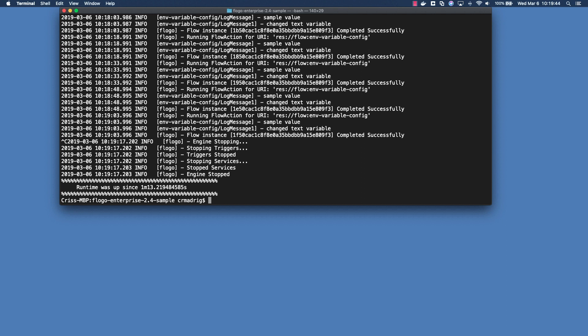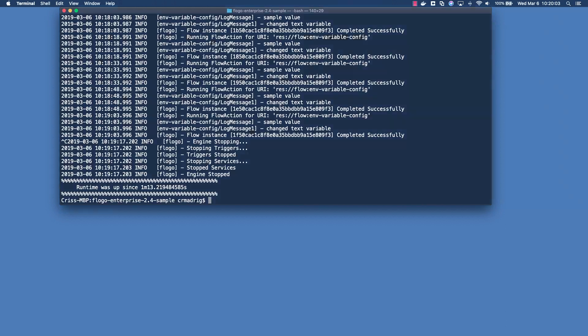Rather than having to go back into the UI and actually make those changes and rebuild the binary, you can just set the variables, essentially the app config variables, within your terminal using environment variables. So yeah, I hope this video was helpful. There'll be a follow-on video on how to do this with Console and a video how to do this with the AWS Param Store, so look out for that. But yeah, thank you.